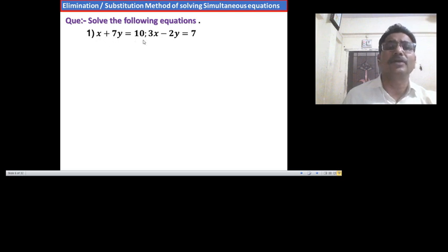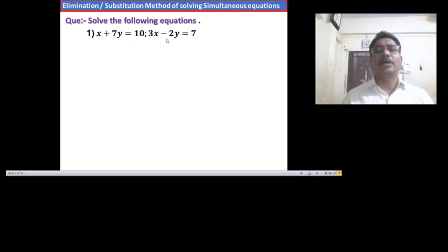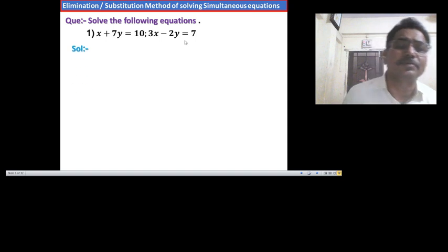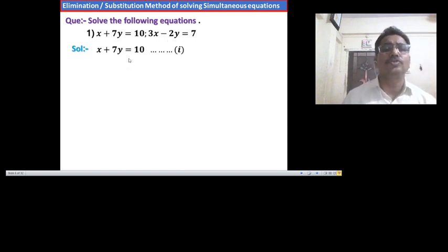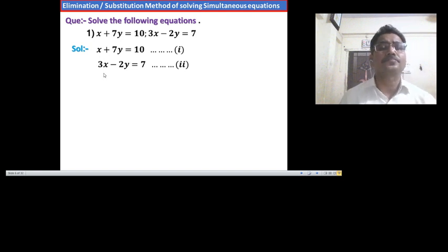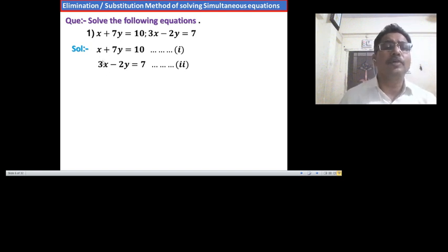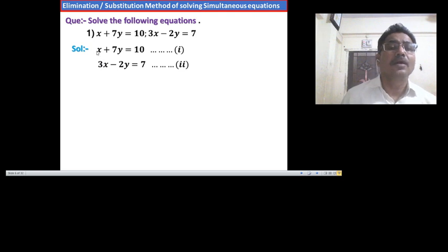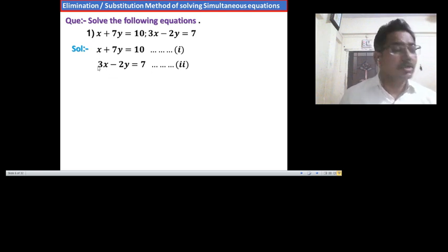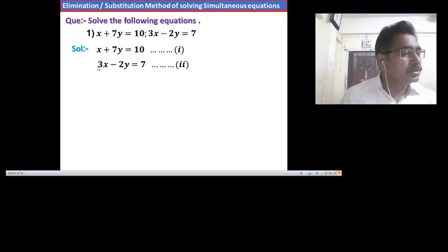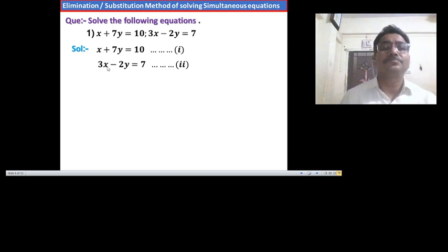Solve the following. Example 1: x plus 7y equals 10, and 3x minus 2y equals 7. Write both equations one below the other. Now observe the coefficients: coefficients of x are 1 and 3, coefficients of y are 1 and minus 2. No single equal coefficient exists.